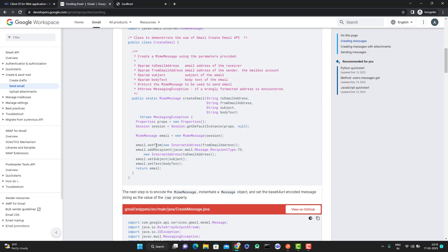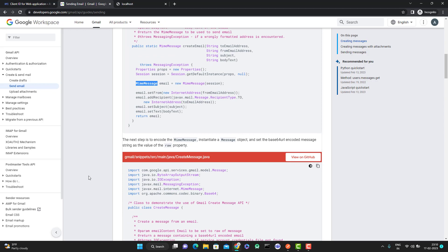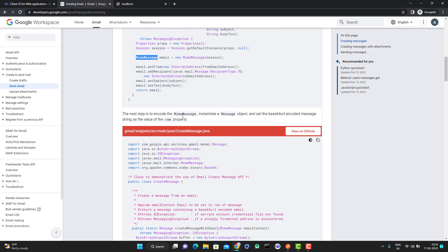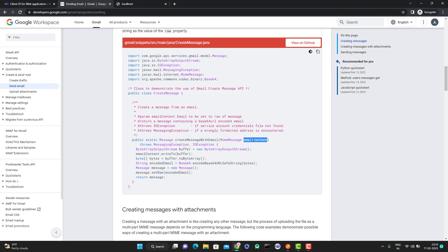The Java client library code shows it is setting the 'from', 'recipient', 'subject', and some text, and returning a MIME type email. Before sending, the next step is to encode the MIME message you generated — instantiate a message object and set the base64 URL encoded message string as the value of the 'raw' property. You can see how it creates a buffer, passes the content, and then calls 'message.setRaw()'. From this, I understood: you need to create a simple format with 'to', 'from', 'subject', and text, encode it as base64 URL, and set it as 'raw'.